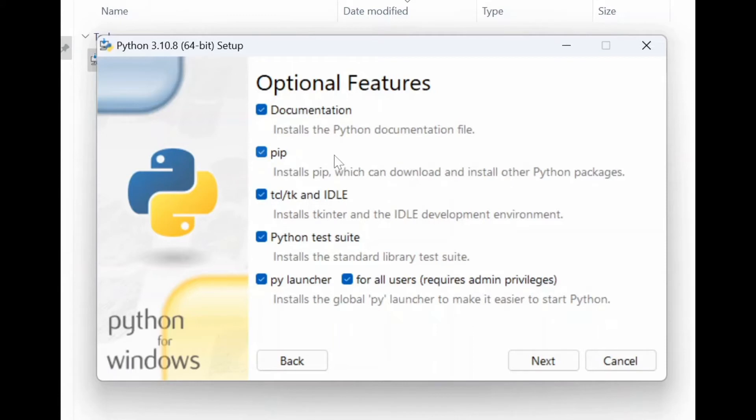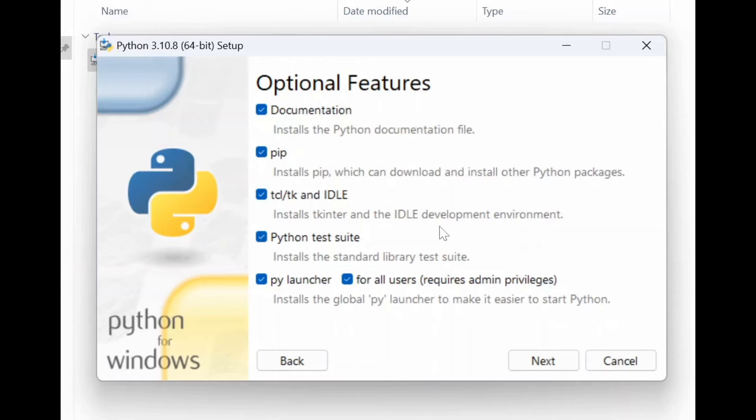IDLE is an IDE specifically for Python development and learning environment. It will download a test suite for you and also it will download py launcher. When you have more than one version installed, it will come in handy. Click next. I would like to check this install Python 3.10 for all users, so if you have more than one user you can check this.